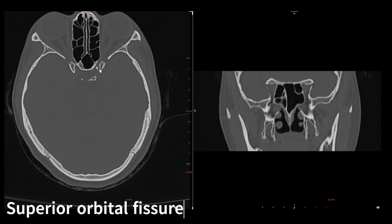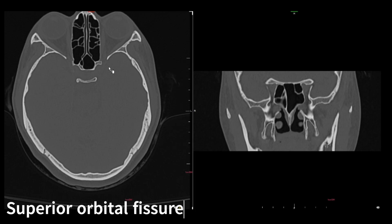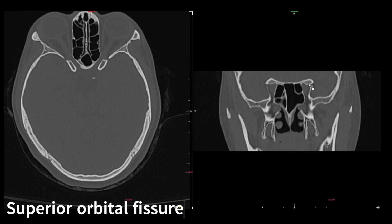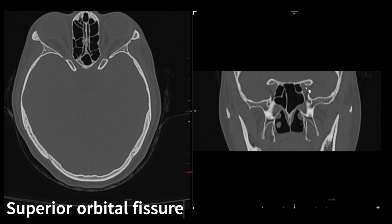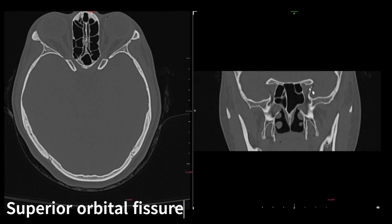Next we have the superior orbital fissure. The optic canal is here, and you can see another foramen nearby. The greater wing of sphenoid and the anterior clinoid process of the lesser wing of sphenoid form the borders — between those two bones you have the superior orbital fissure. On coronal, this is the superior orbital fissure and that was the optic canal adjacent to it.